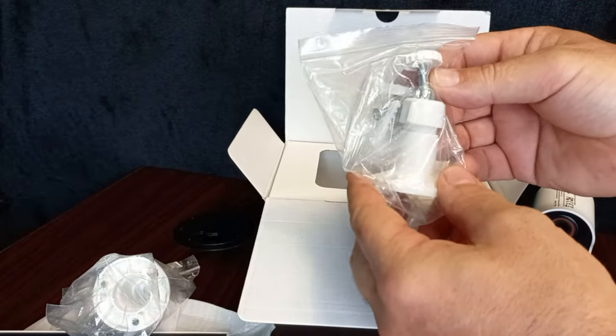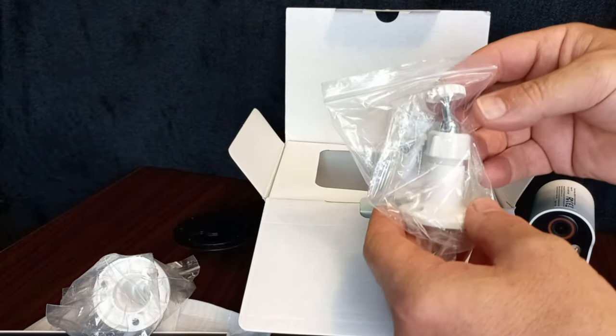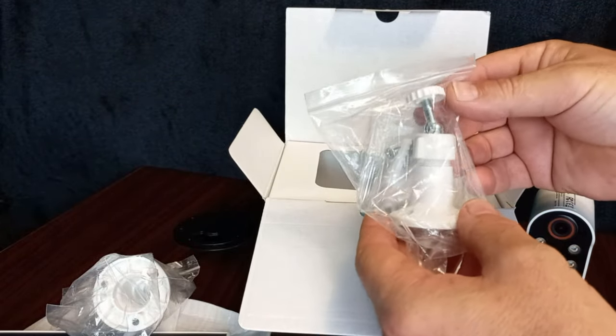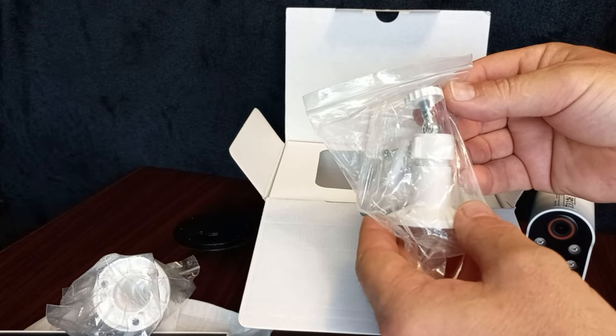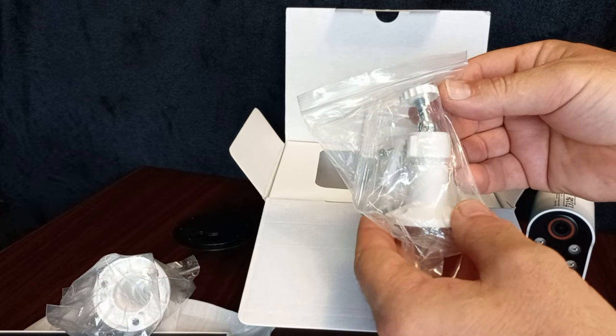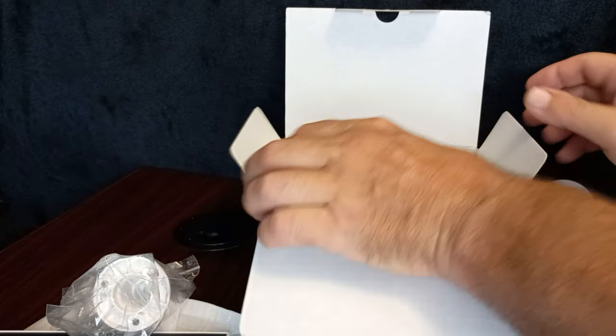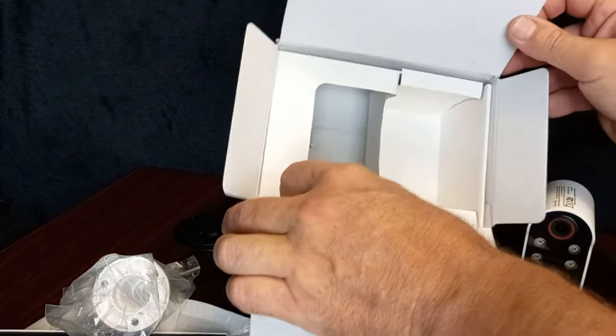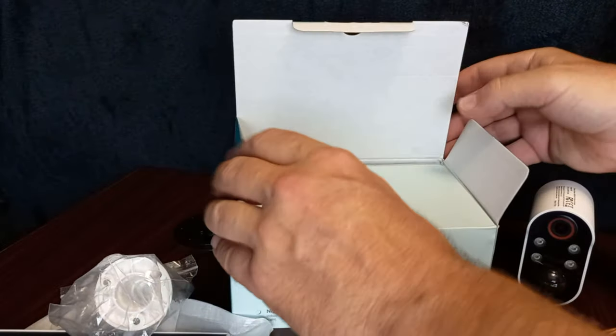Another mount bracket. One is for the camera itself and one is for the solar panel. I'll show you how that works. That's all we need.